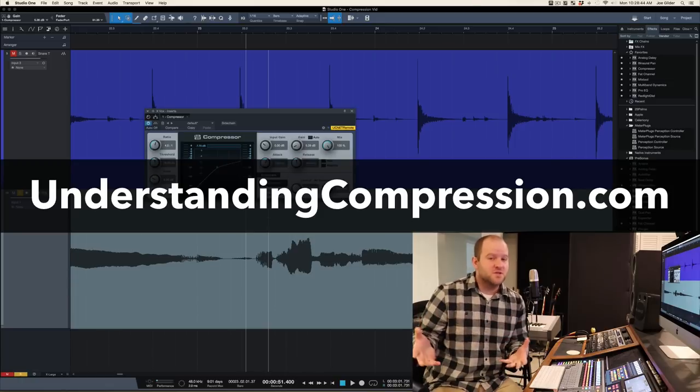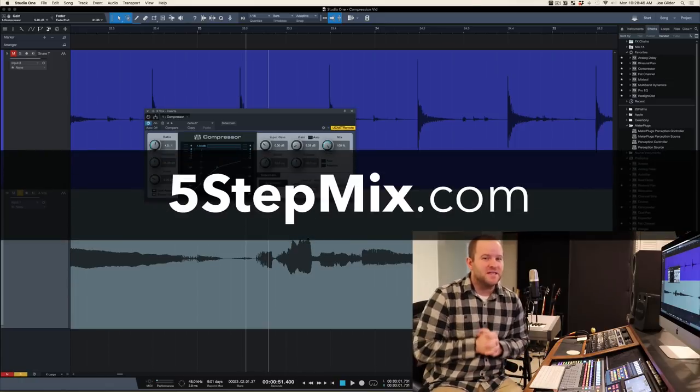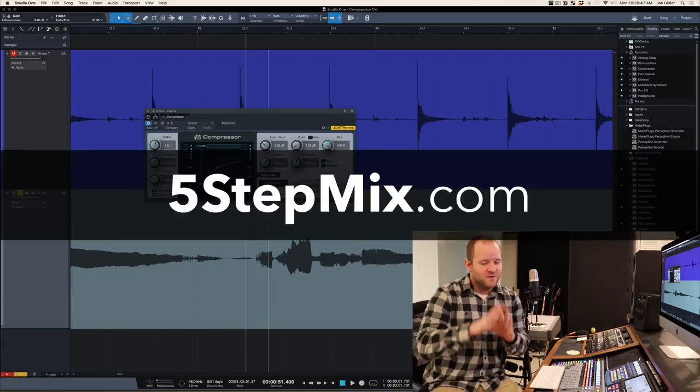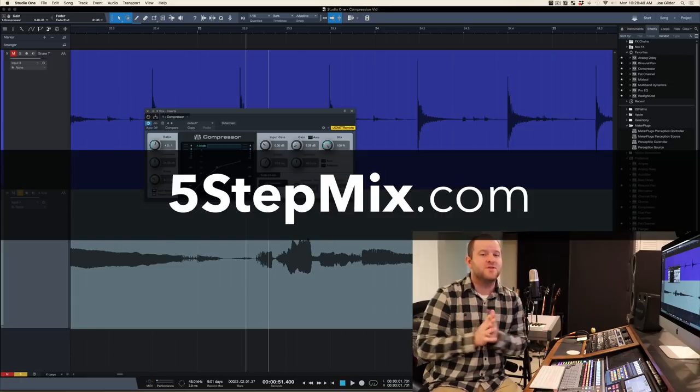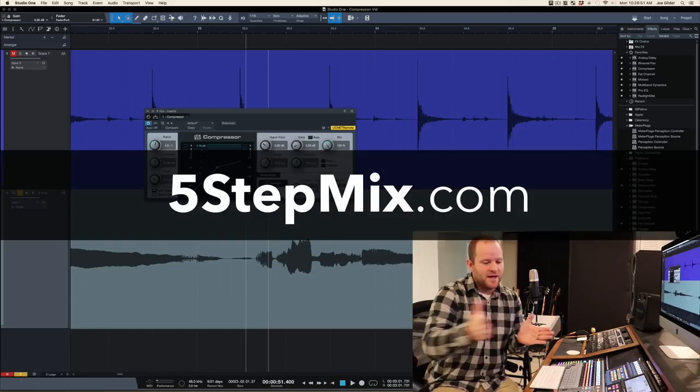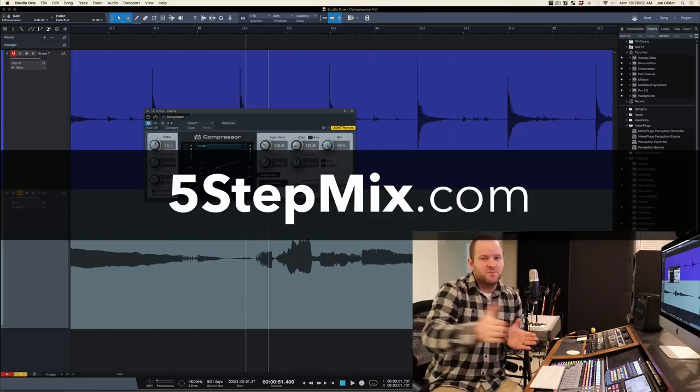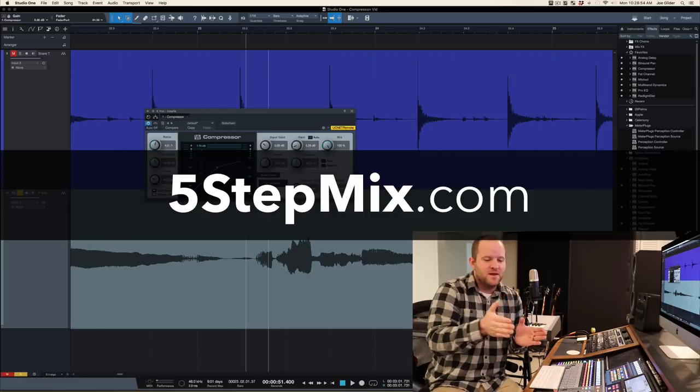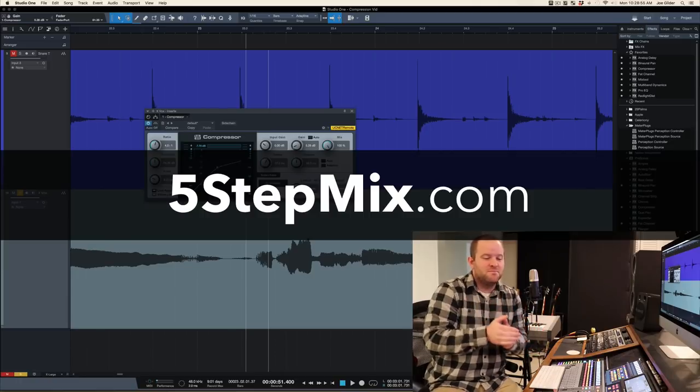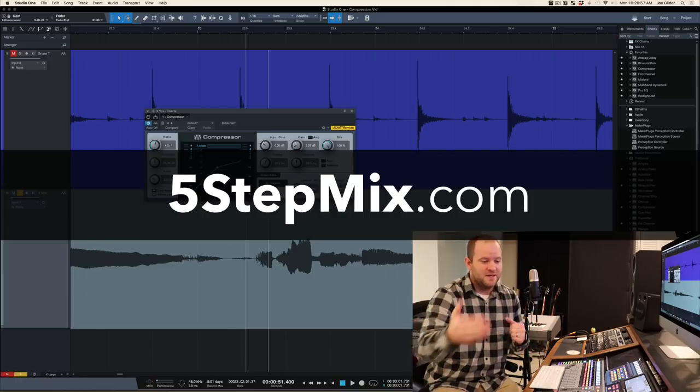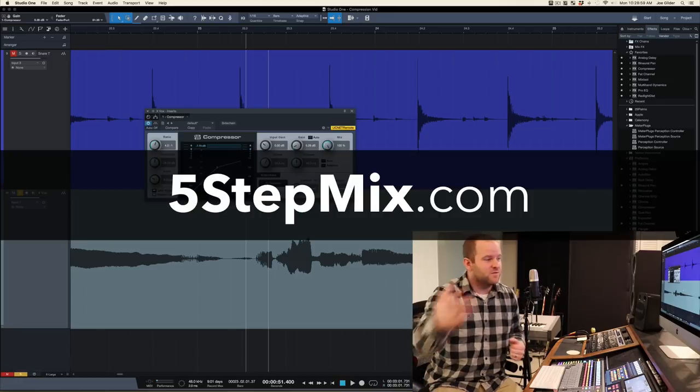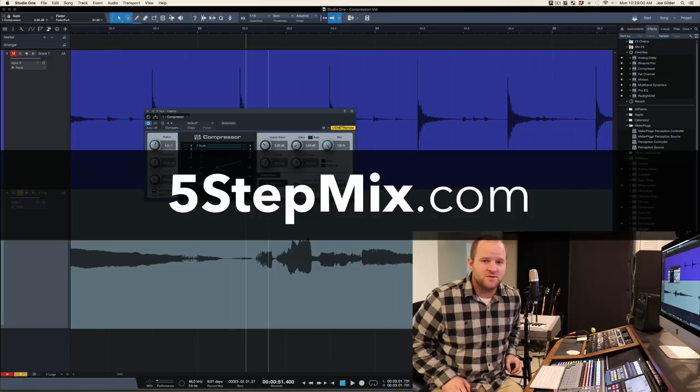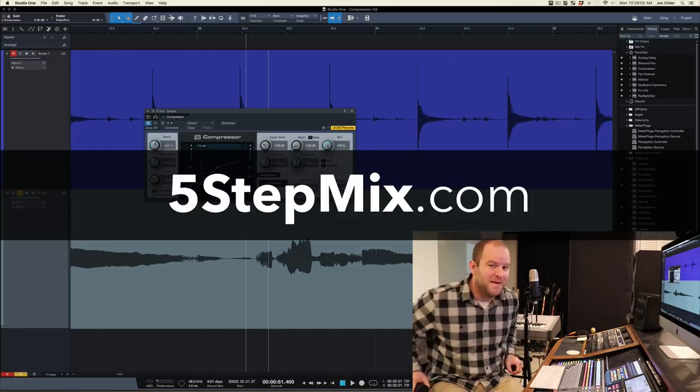Otherwise, if you'd like a free resource, I've got something called Five Step Mix. It's a very short, very cool PDF that you can download that'll get you on a path to getting better mixes quickly and a system that will allow you to get better mixes over time in addition to mixing more quickly. So that's it for me. Thanks so much for watching this video. I'll see you on the flip side. Bye.